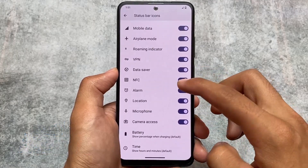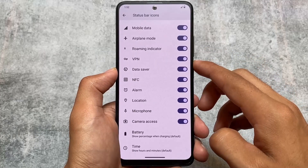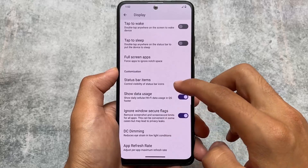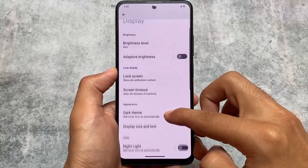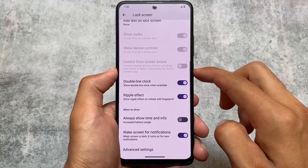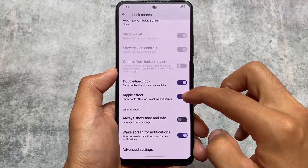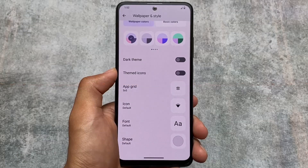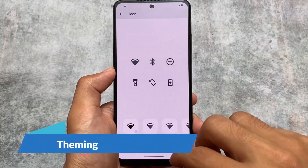The features also include some display options - you have data usage options, the option to customize status bar icons, meaning you can simply enable or disable some icons from the status bar. We also have the option related to ignoring the window secure flag, which is a very interesting option - you can simply remove the screenshot restriction in any restricted apps. Ambient display is also present.